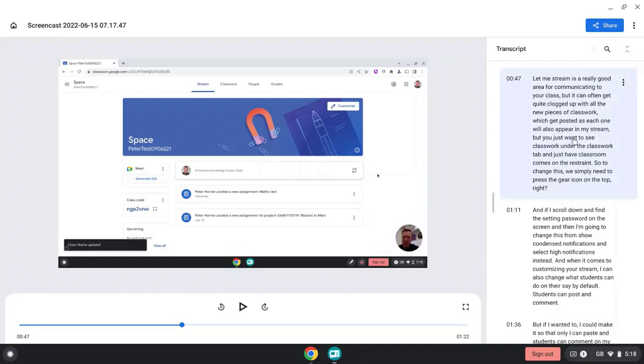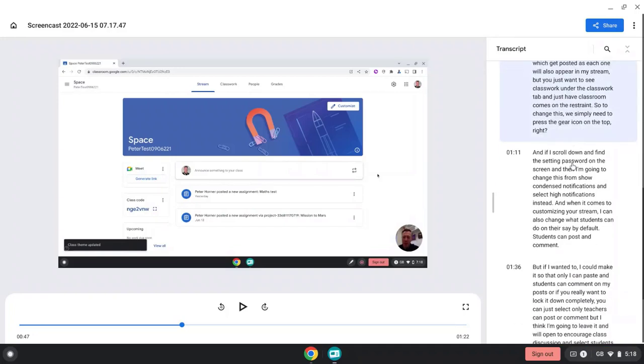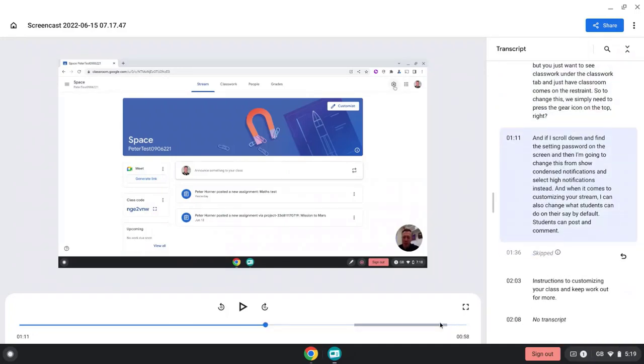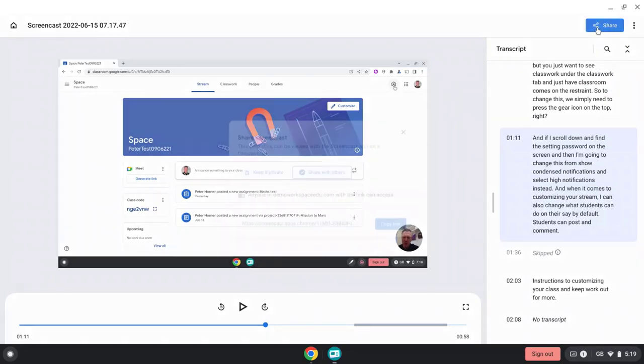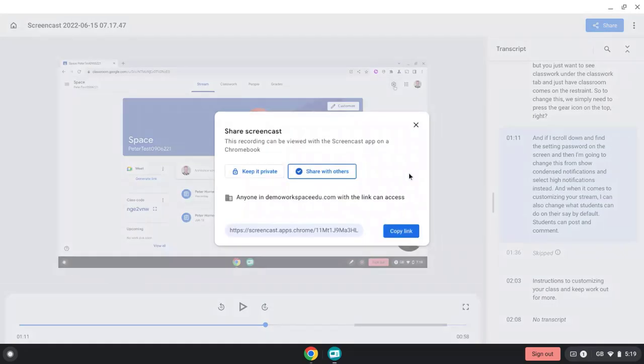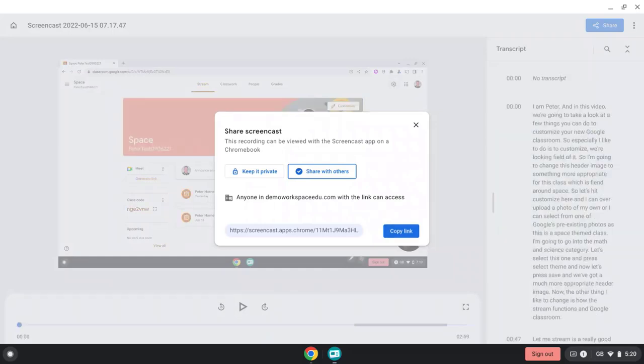Once you're happy with your video, simply press share. We can give our video a name and then we can share it with others using this link, or we can embed it into a Google Classroom. That's it for this video. I really think this new tool is going to be extremely useful for teachers and students alike, and I can't wait for it to be released. Thanks for watching.